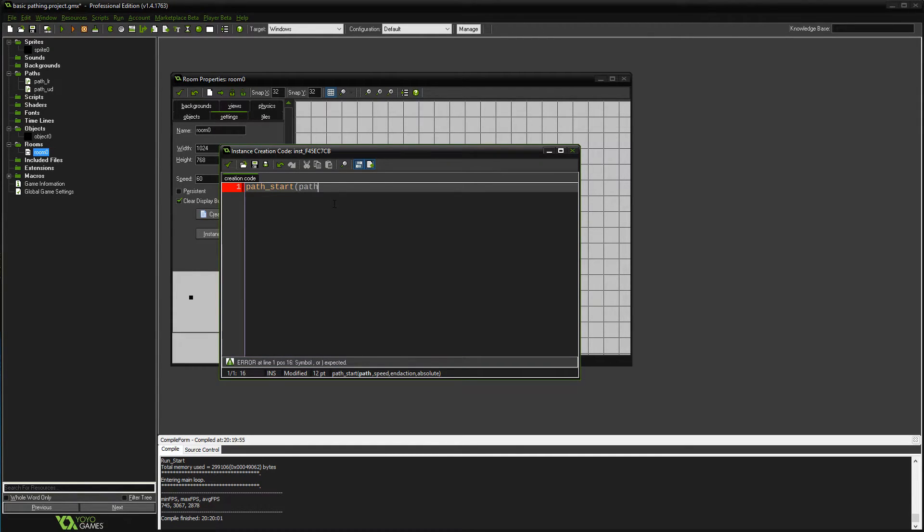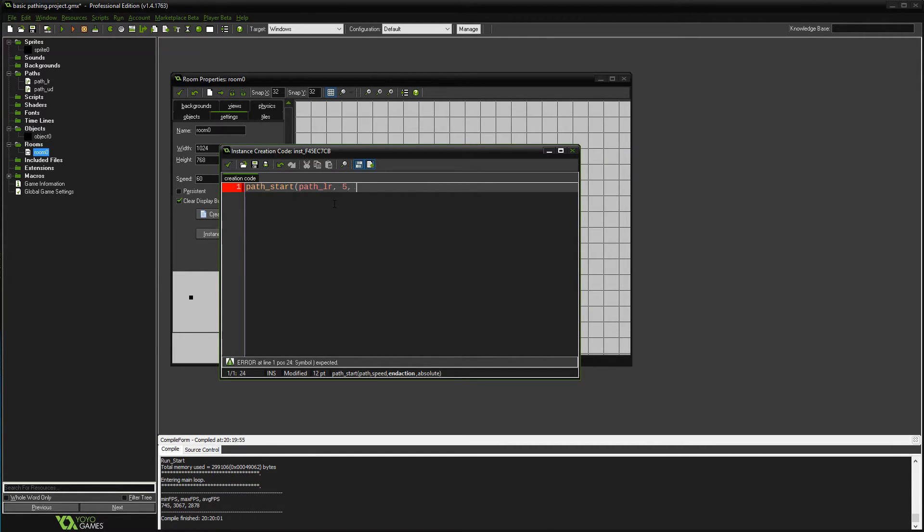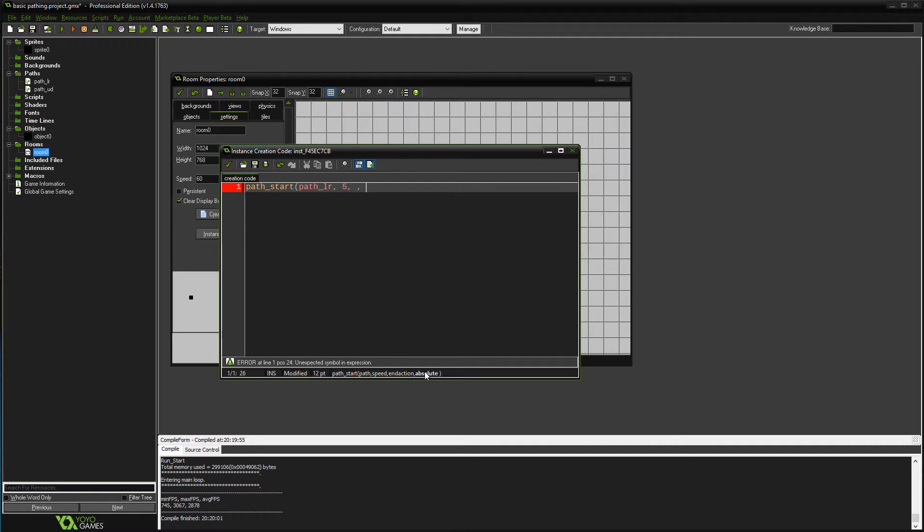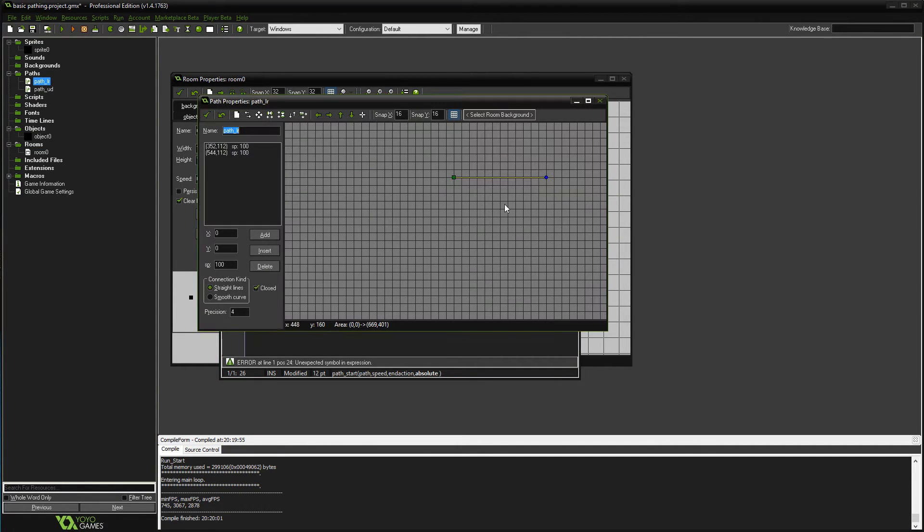You need the path—so for this one I think I'm gonna do left-right, might be what I said before—speed of five, and action we're gonna skip for a second, and then absolute.